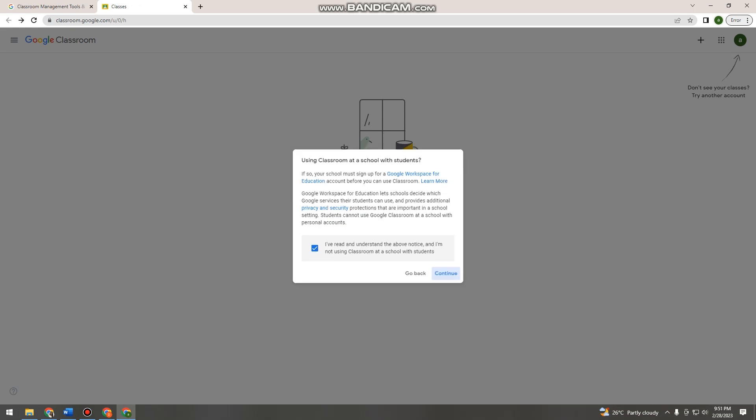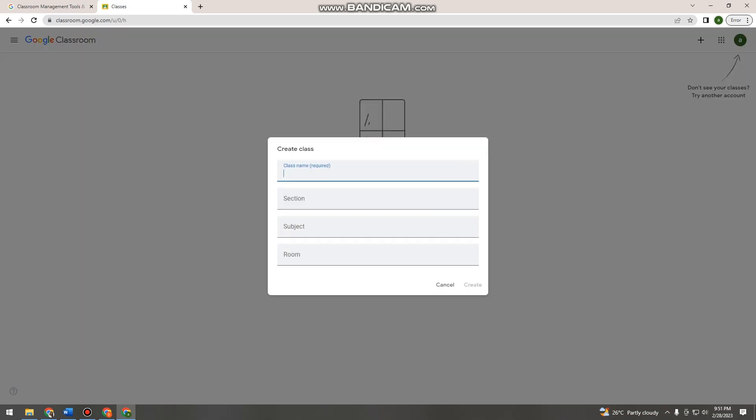For example: Math 123, the section is my rose, the subject is Calculus, and the room is Math 123 Calculus.